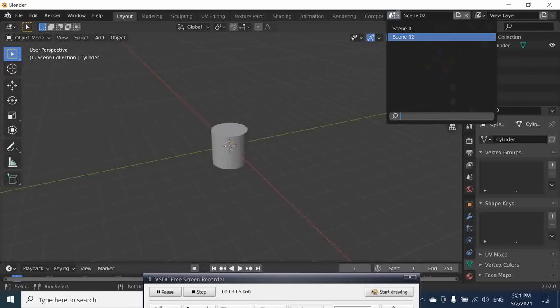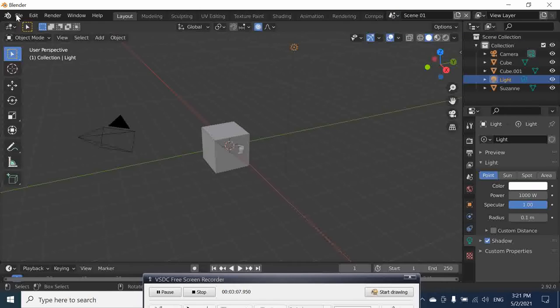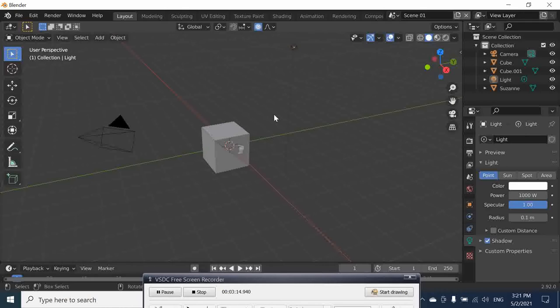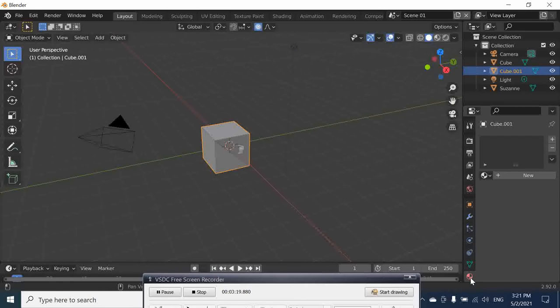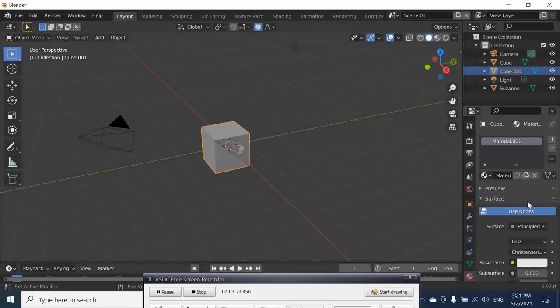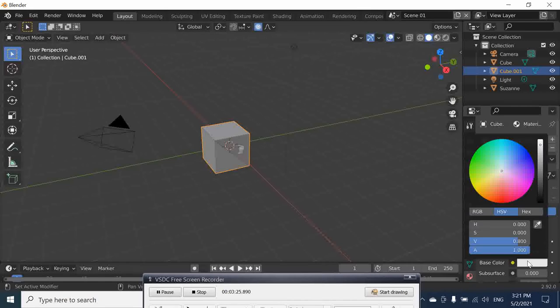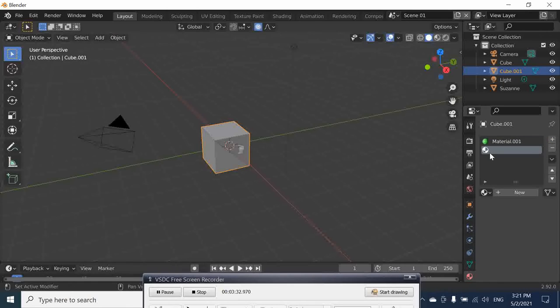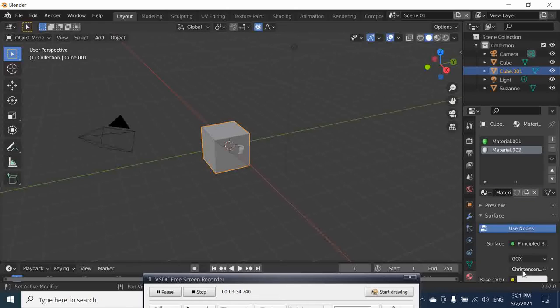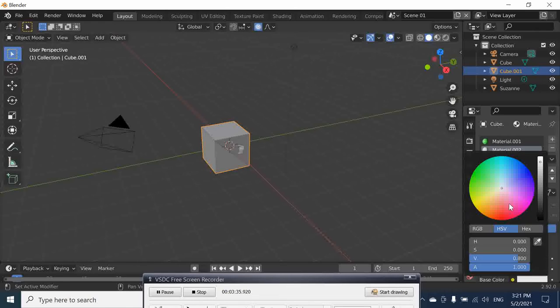We go back to our scene. Now what we are going to do is create two materials and share them between the two scenes. We select our object, go to material properties, create the first material. Let's say the base color we want to be green. The second one, the base color yellow.